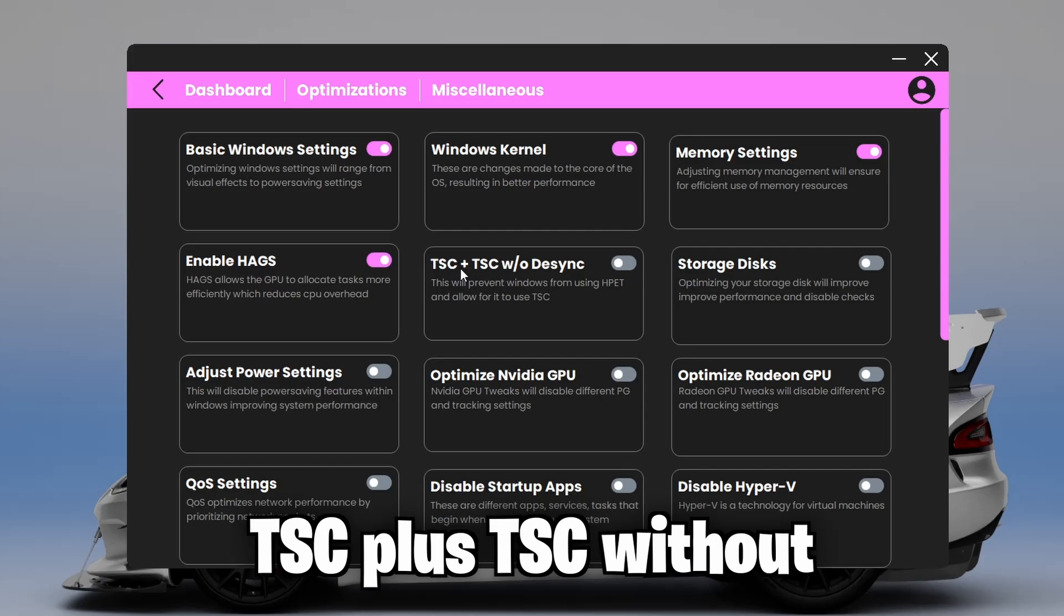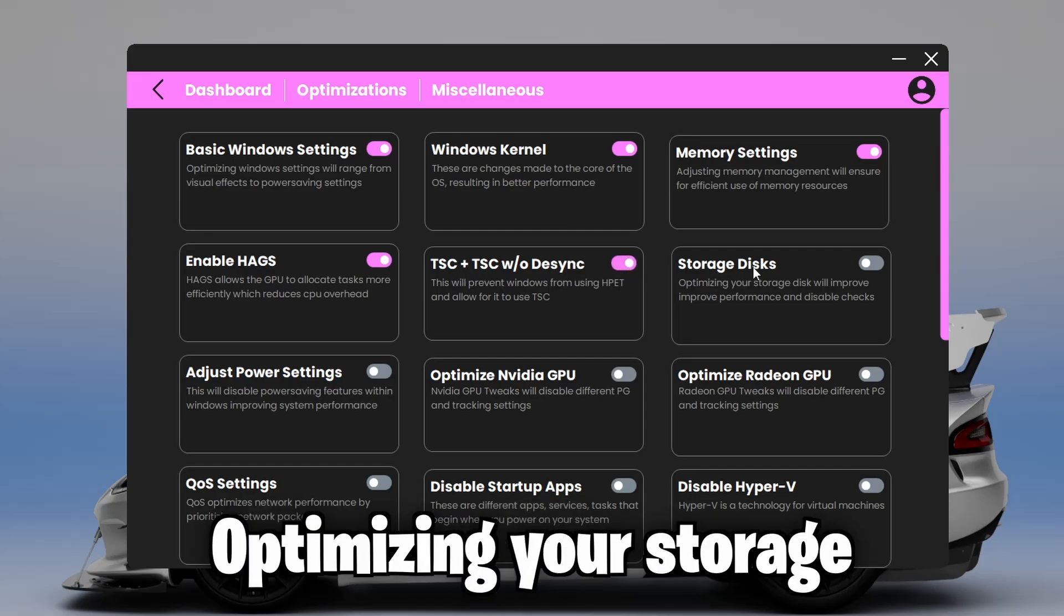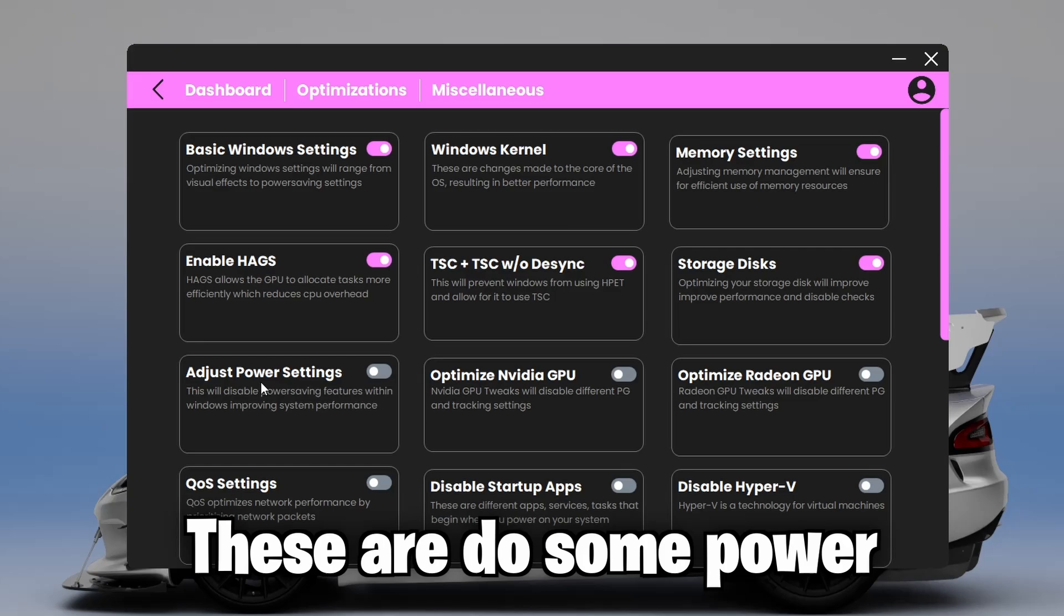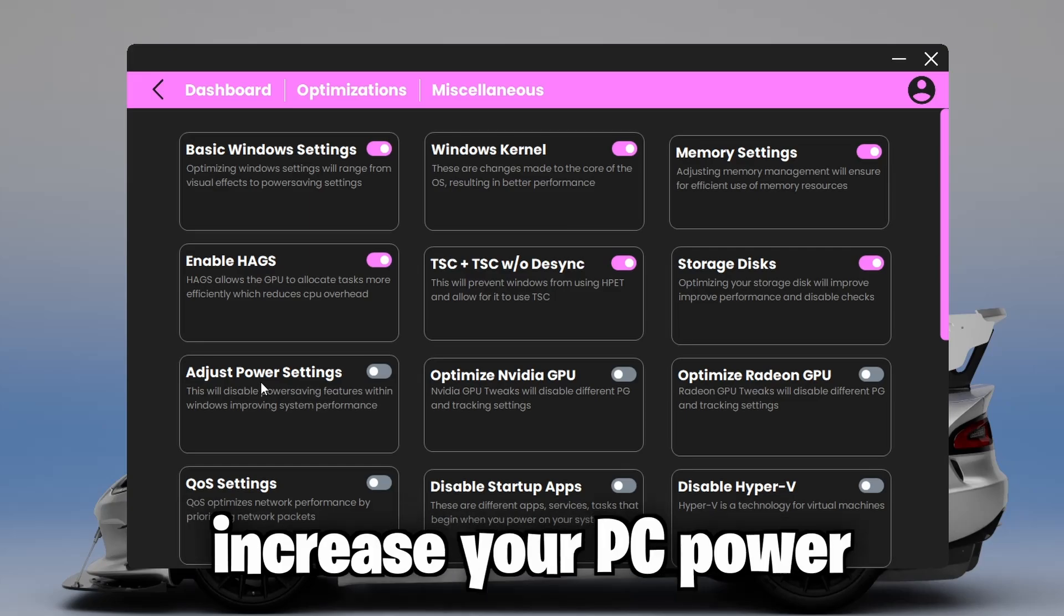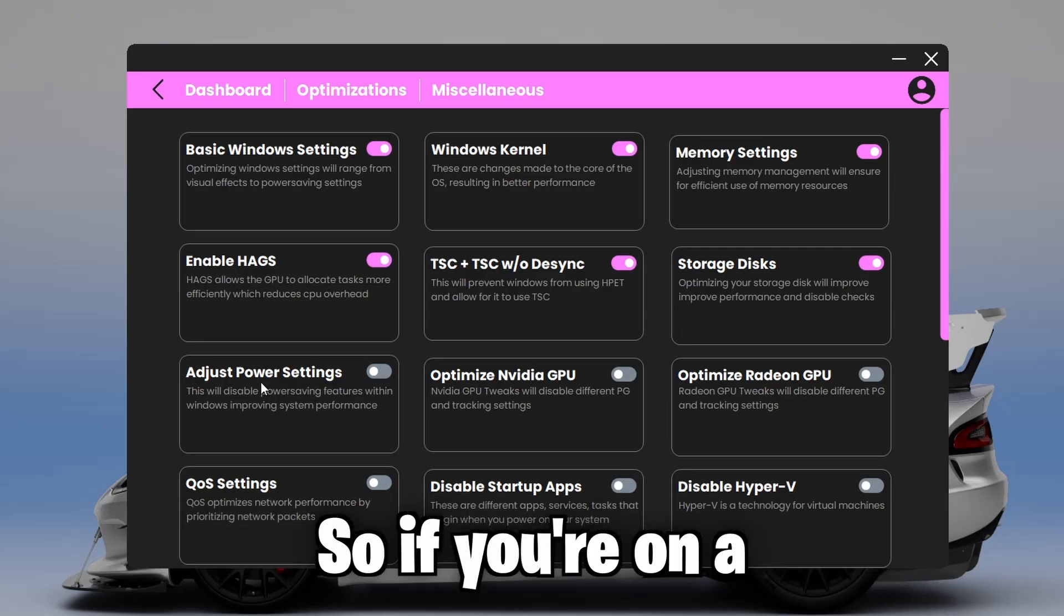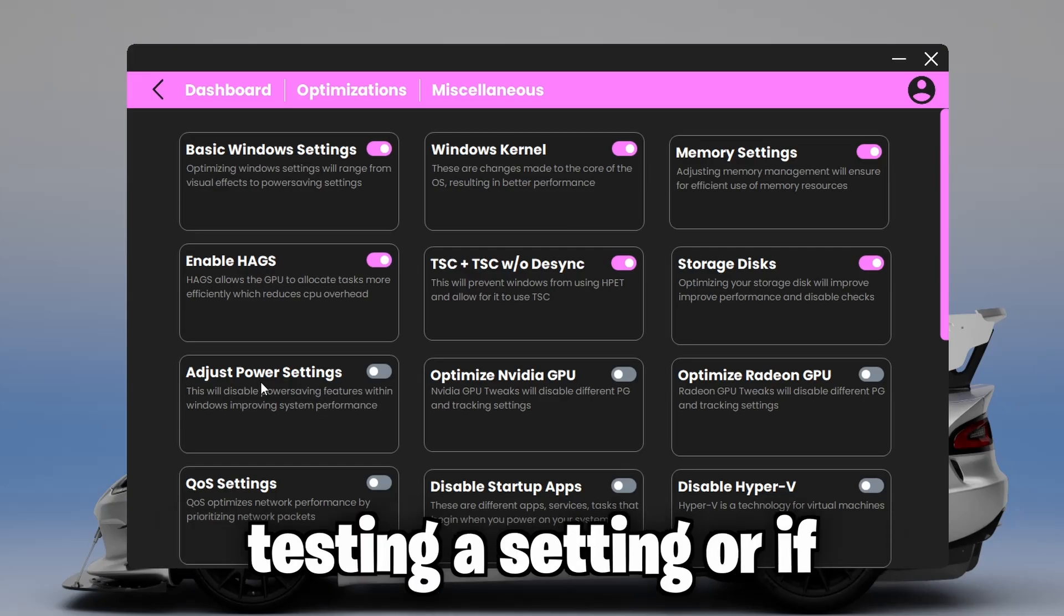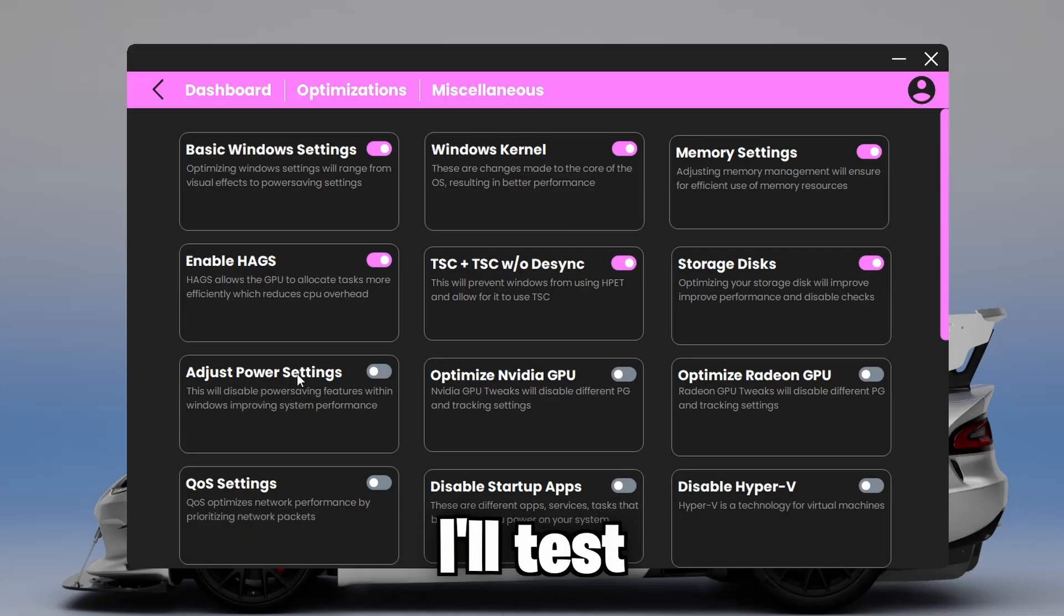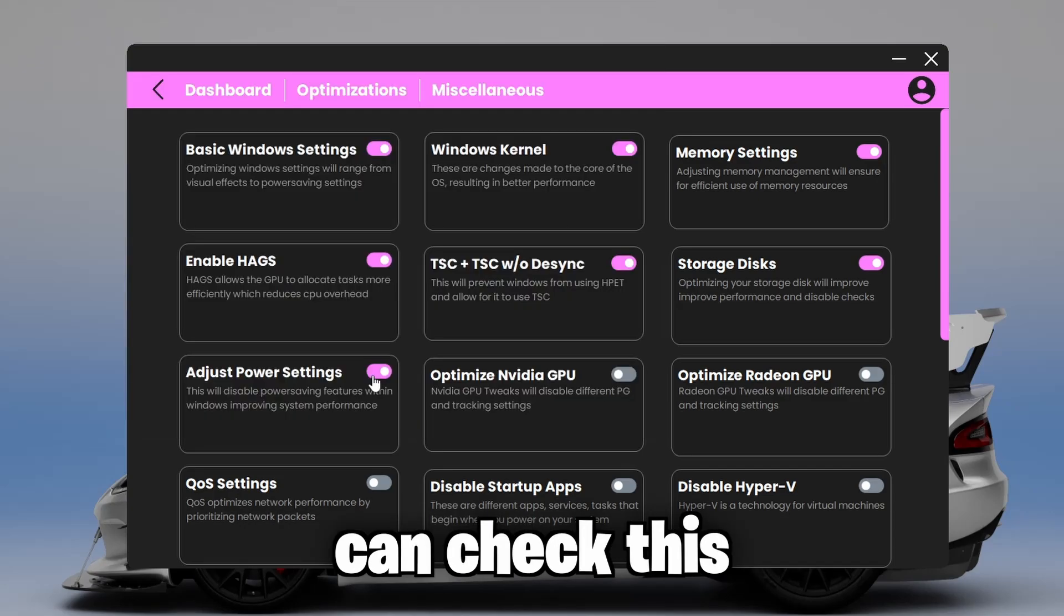Now, TSC plus TSC without desync, optimize your storage disks. Now, adjust your power settings. And these are going to do some power settings which will increase your PC power consumption and your heat. So if you're on a laptop, I'd recommend you testing this setting. Or if you're even on a desktop with heating issues, then I would test. But if you're not, you can check this.